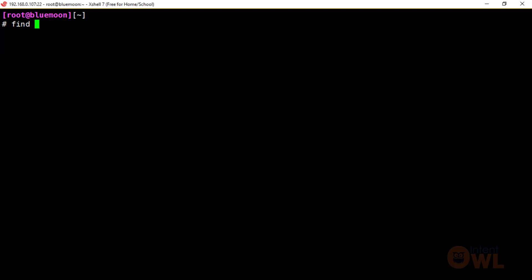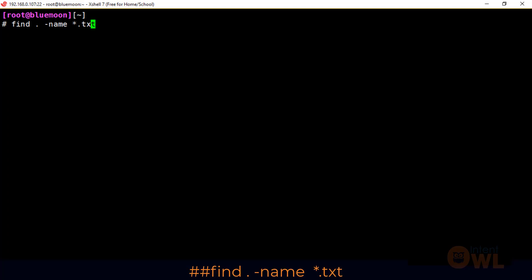We will explain the first simple option and the basic formula. The command is: find, then dot for the current directory. If you use dot, you will search in the current directory. If you use slash, you will search in the root folder. Then we use the -name option if you want to search by file name.